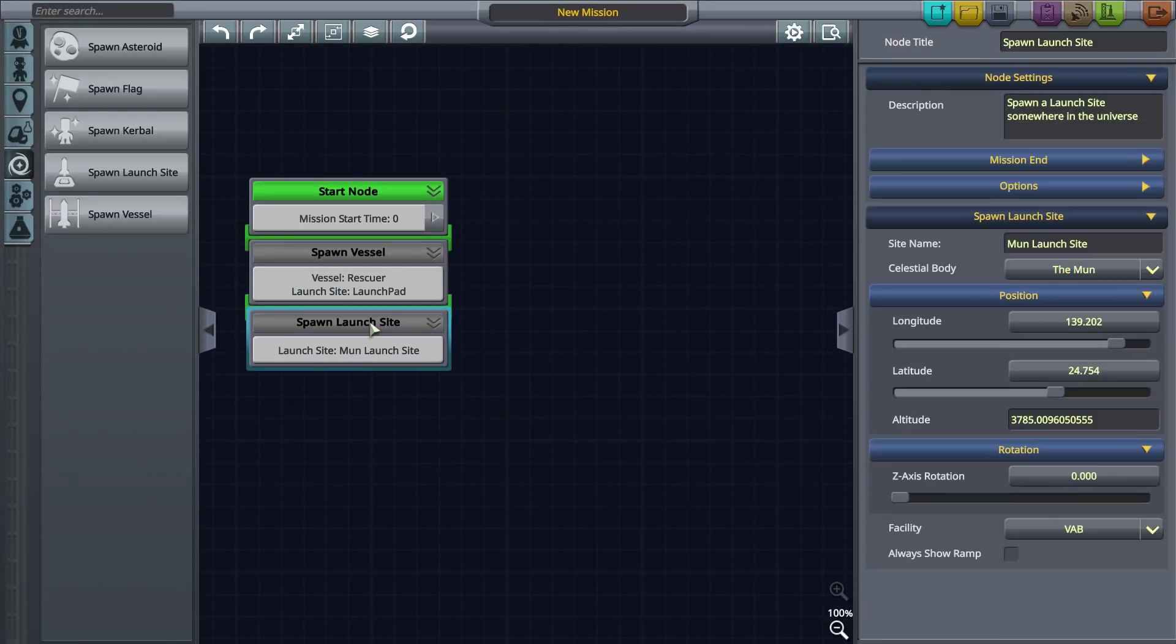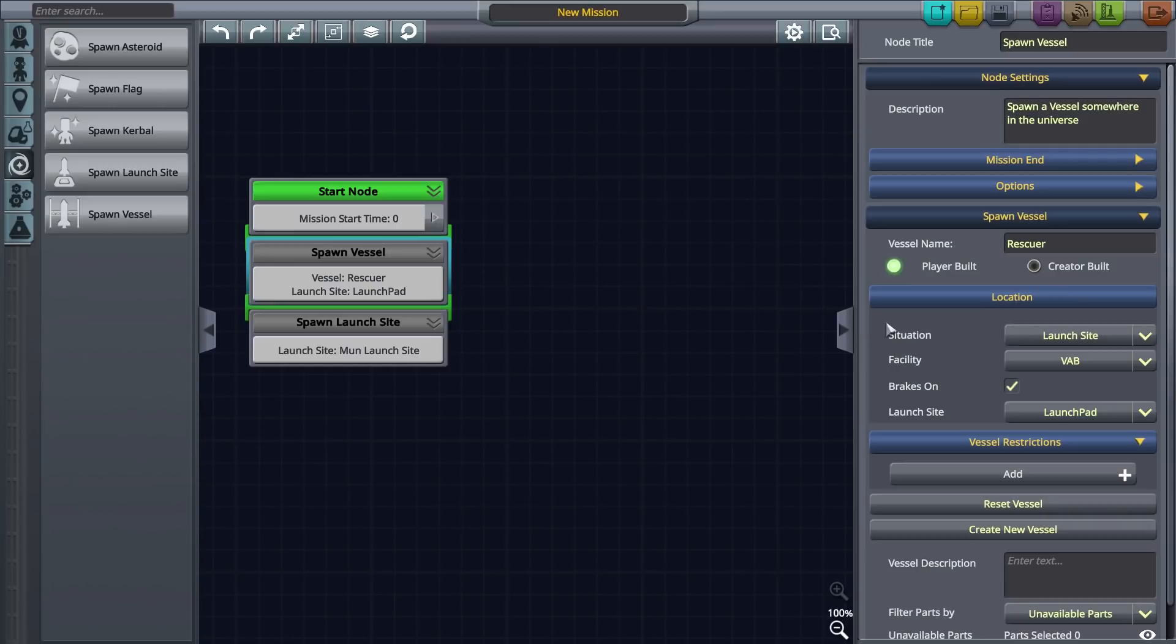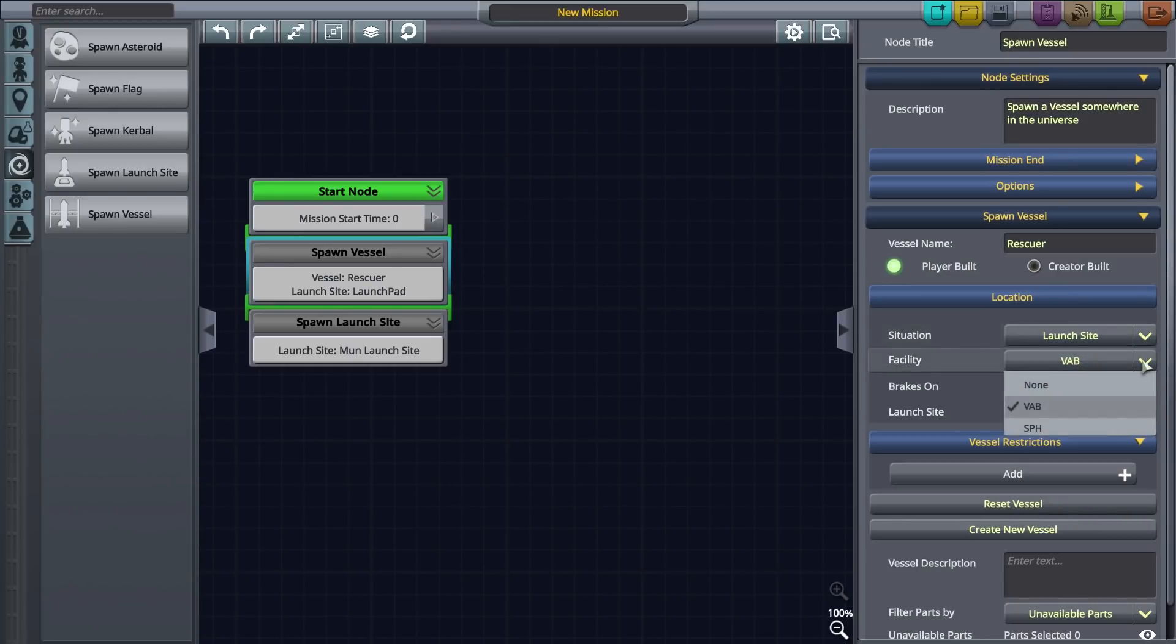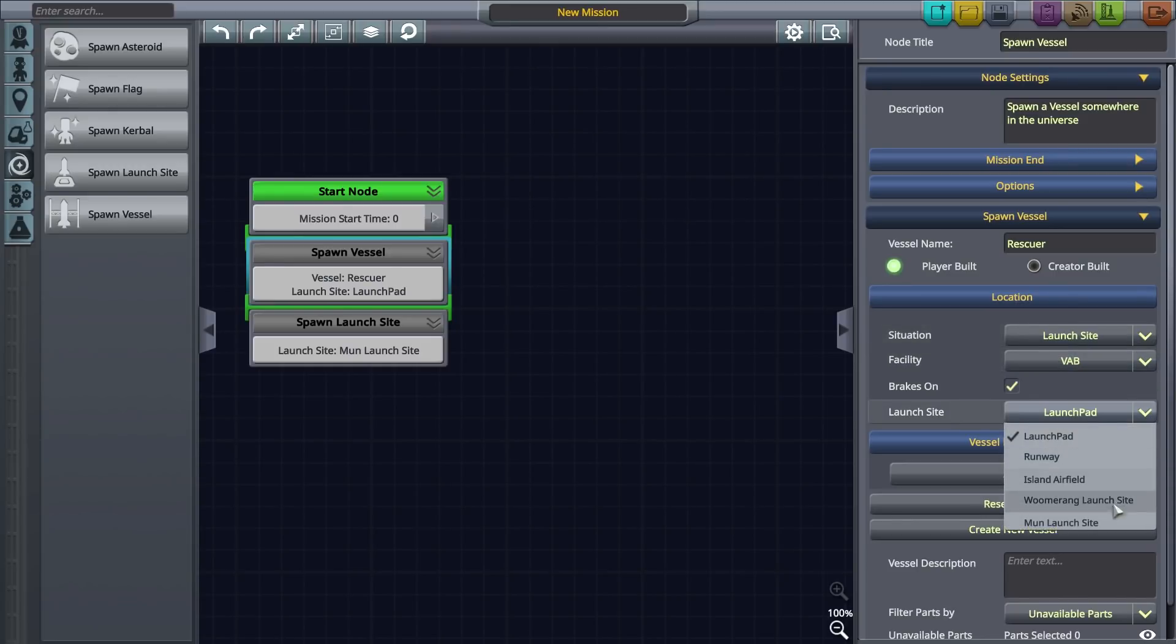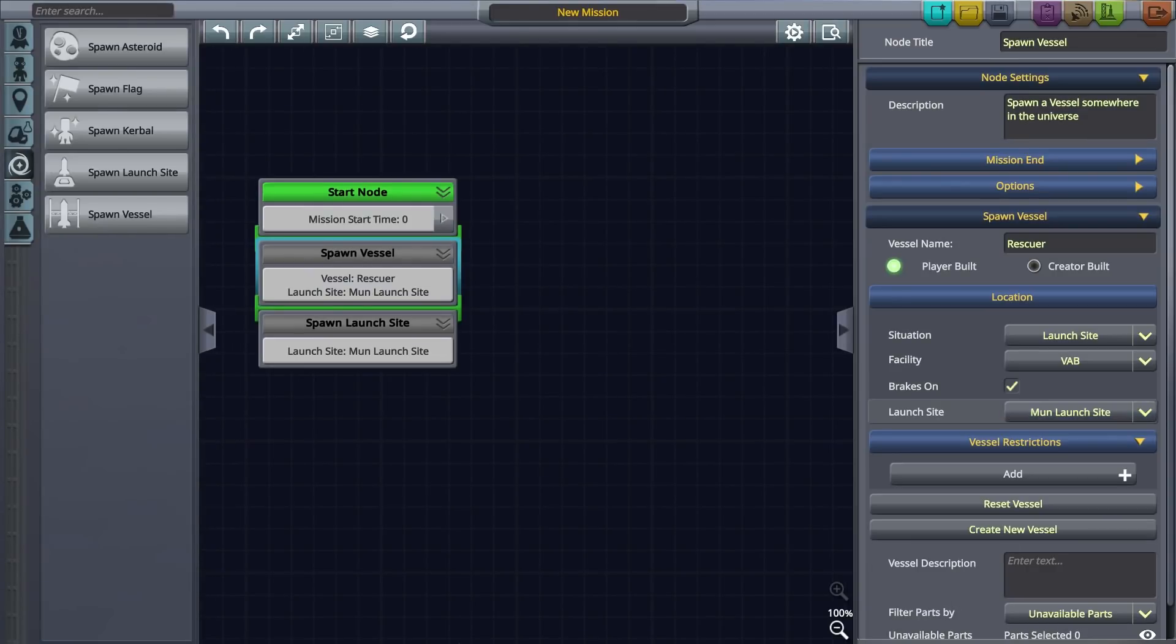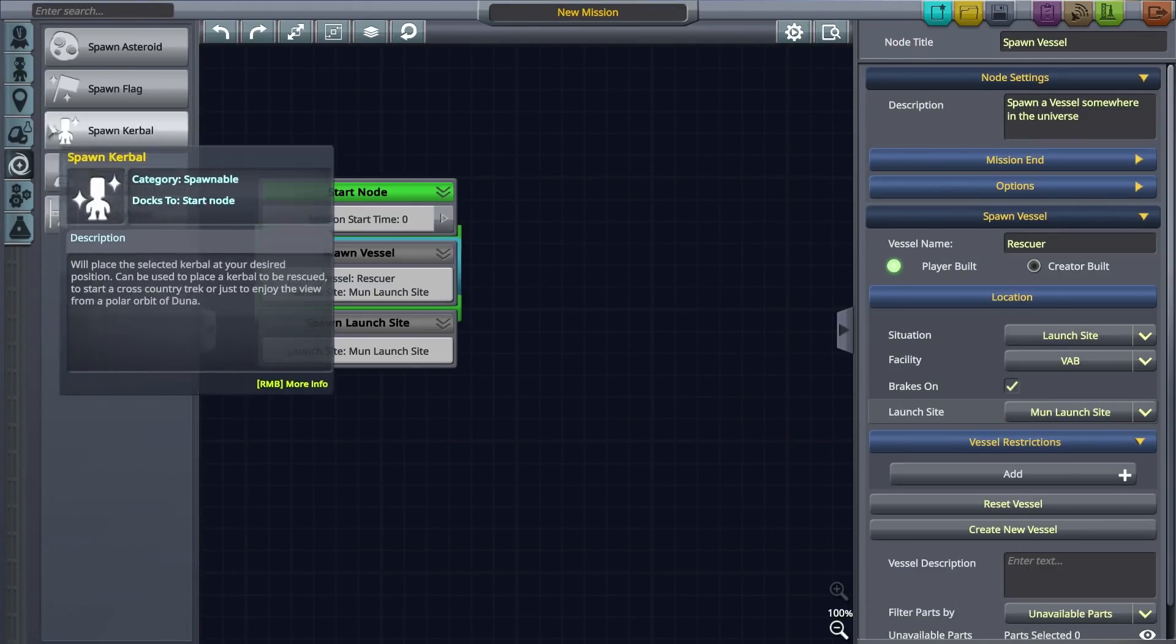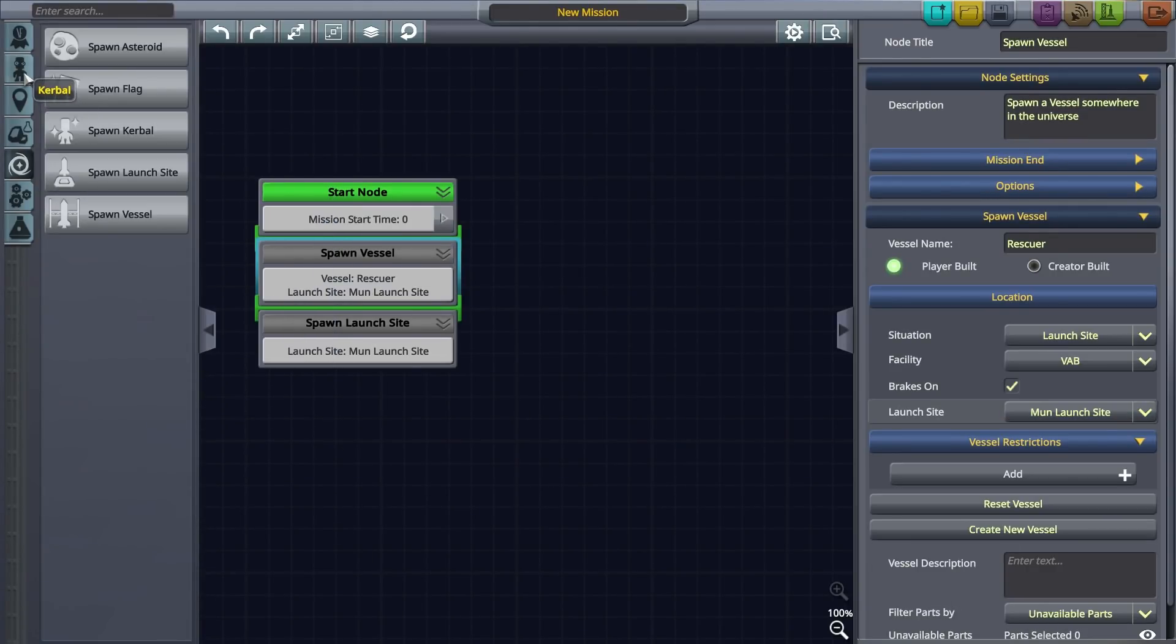Let's return to the spawn vessel node settings and select our custom launch site. Now the players will have their vessel launched from our mobile launch pad. The second part of our mission requires the player to head towards EVE, so let's go ahead and do that.